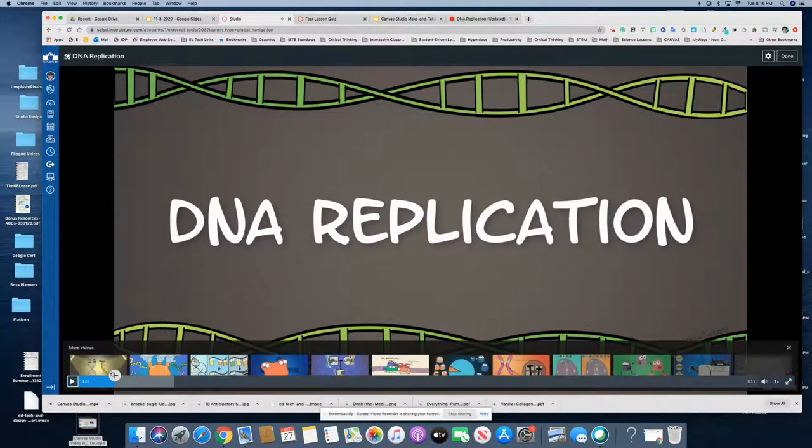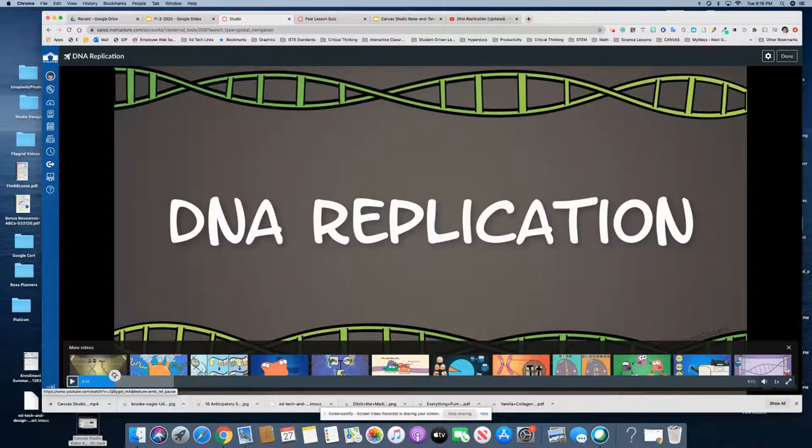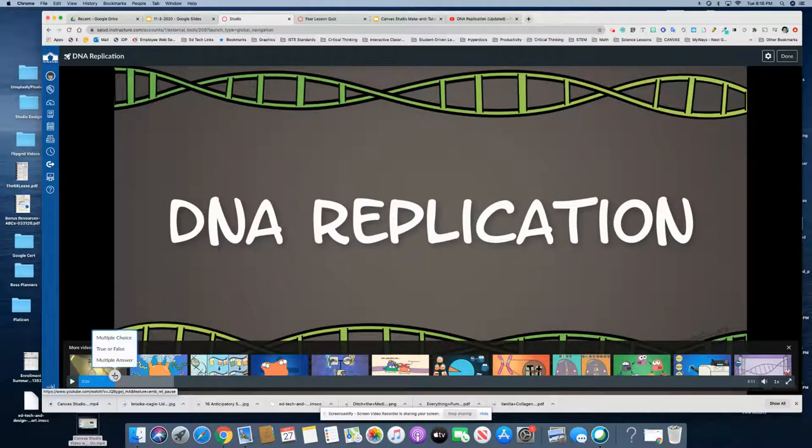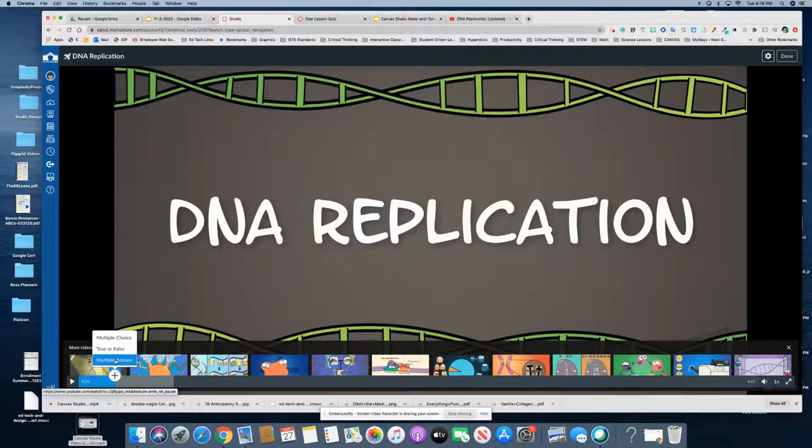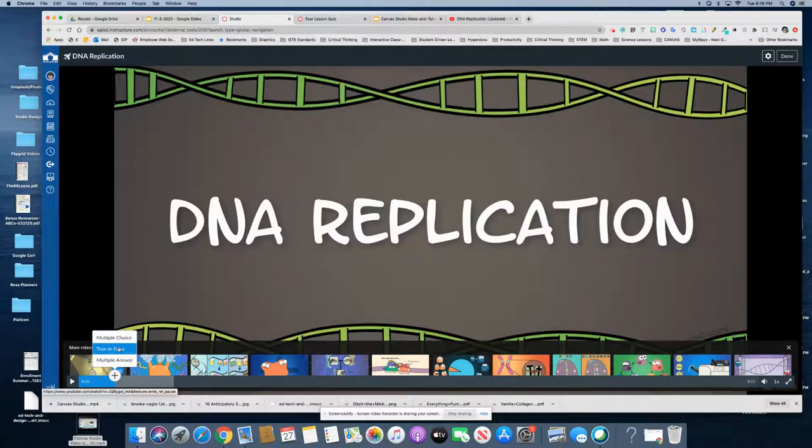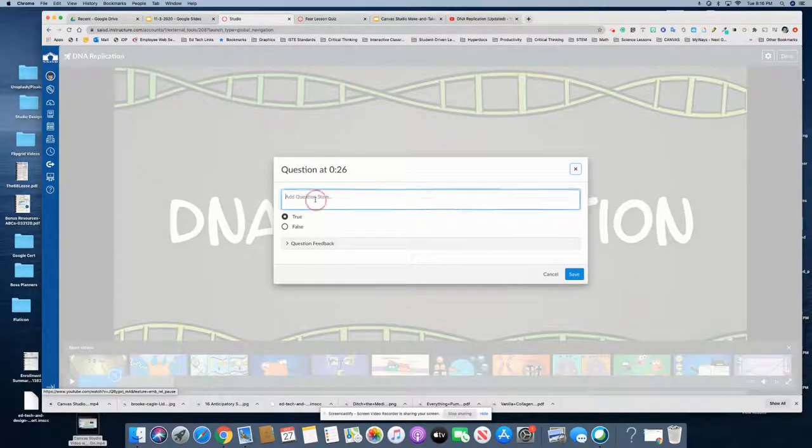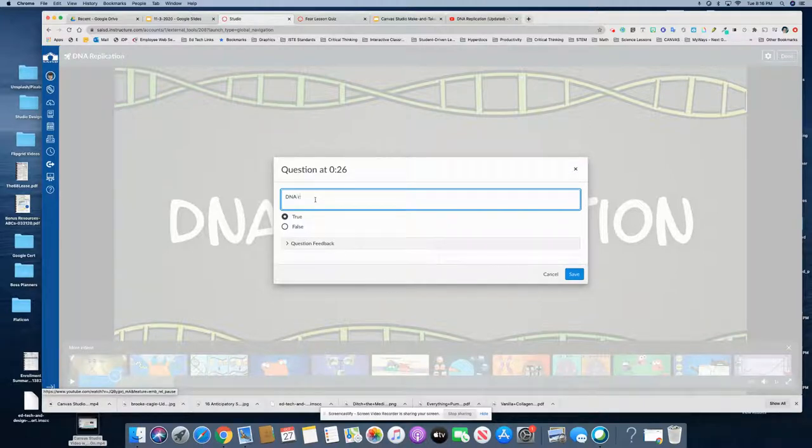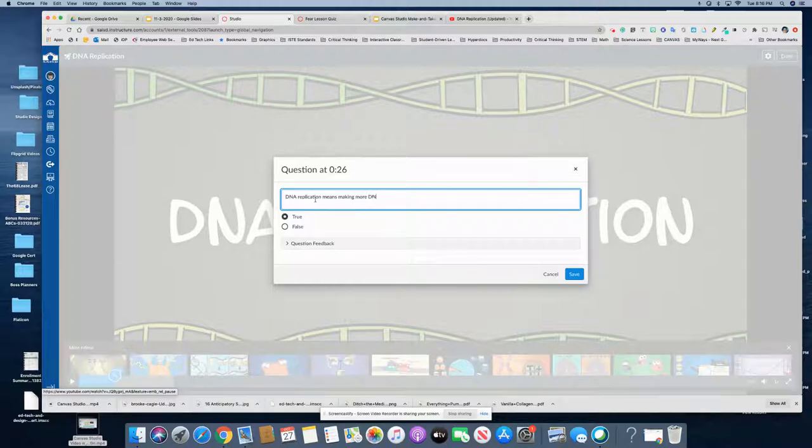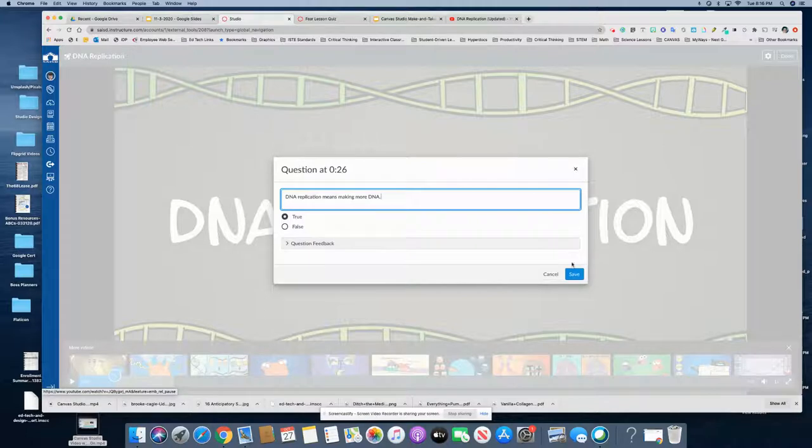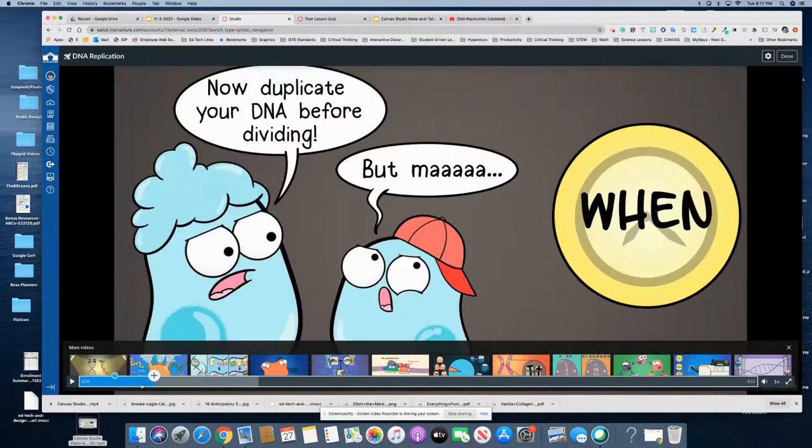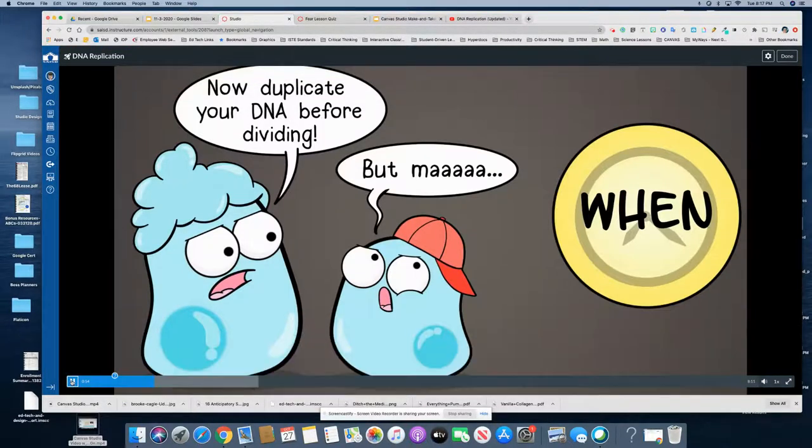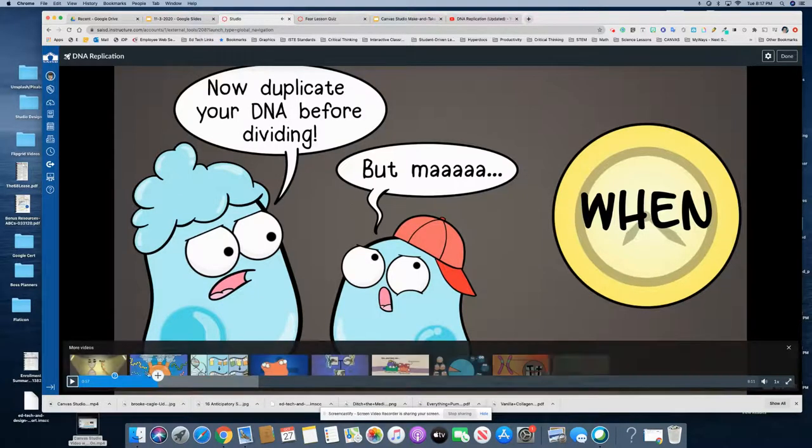All right, so here's a good spot. DNA replication, what does it mean? Would I ask a multiple choice, a true or false, or multiple answer? For this example I'll just make a true or false: DNA replication means making more DNA, and that answer is true. Then you could just keep listening to the video and make more questions.